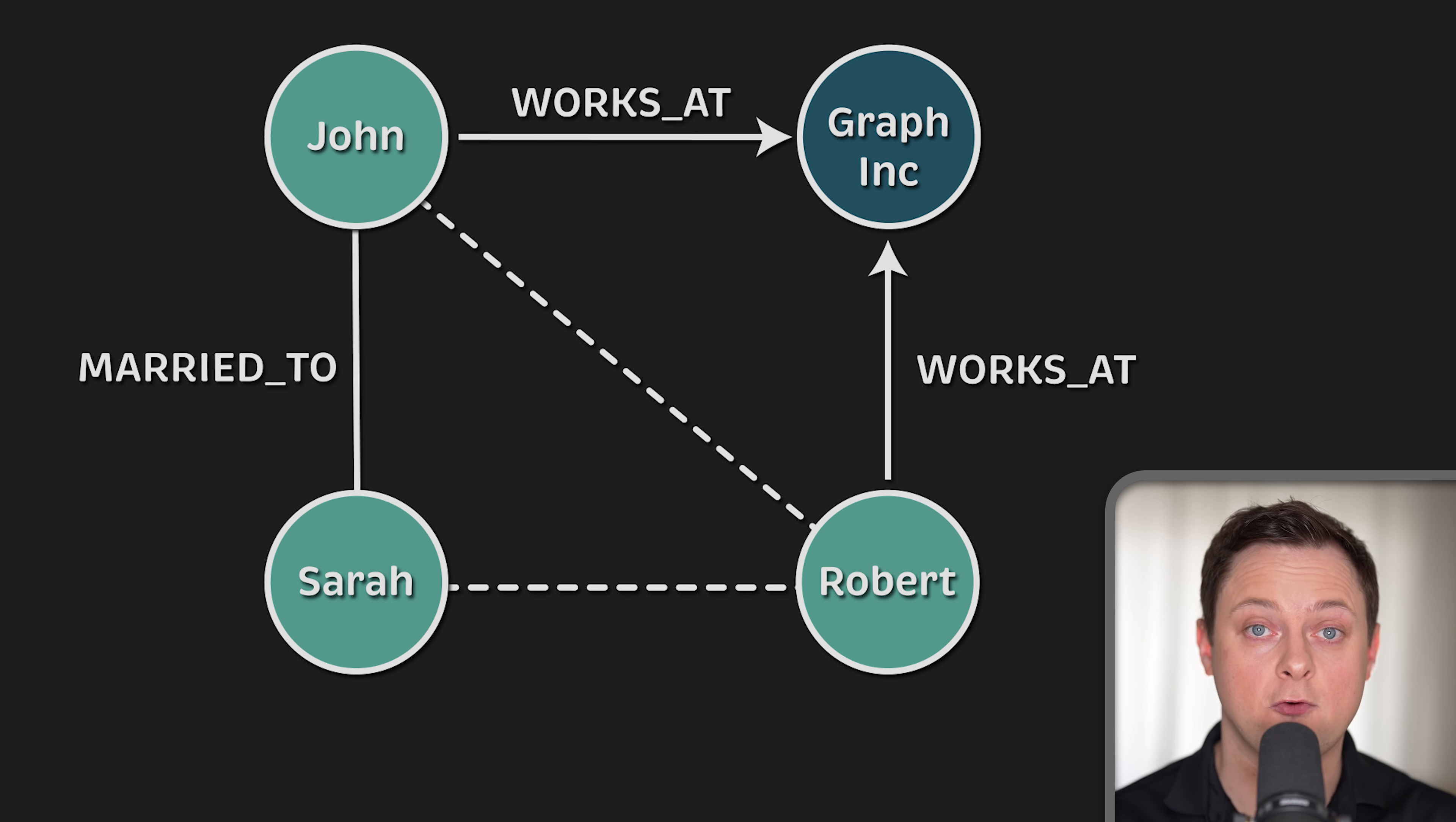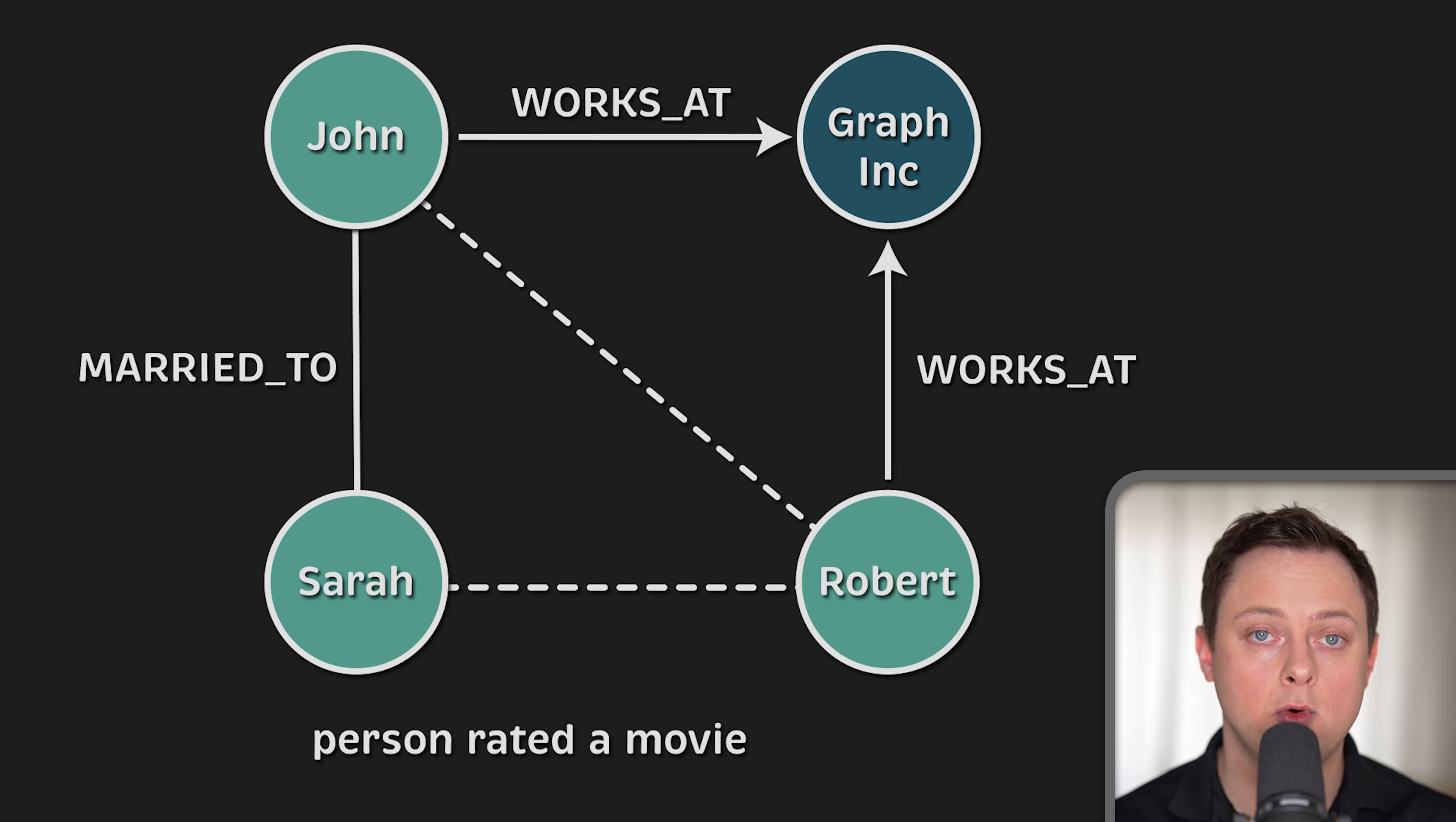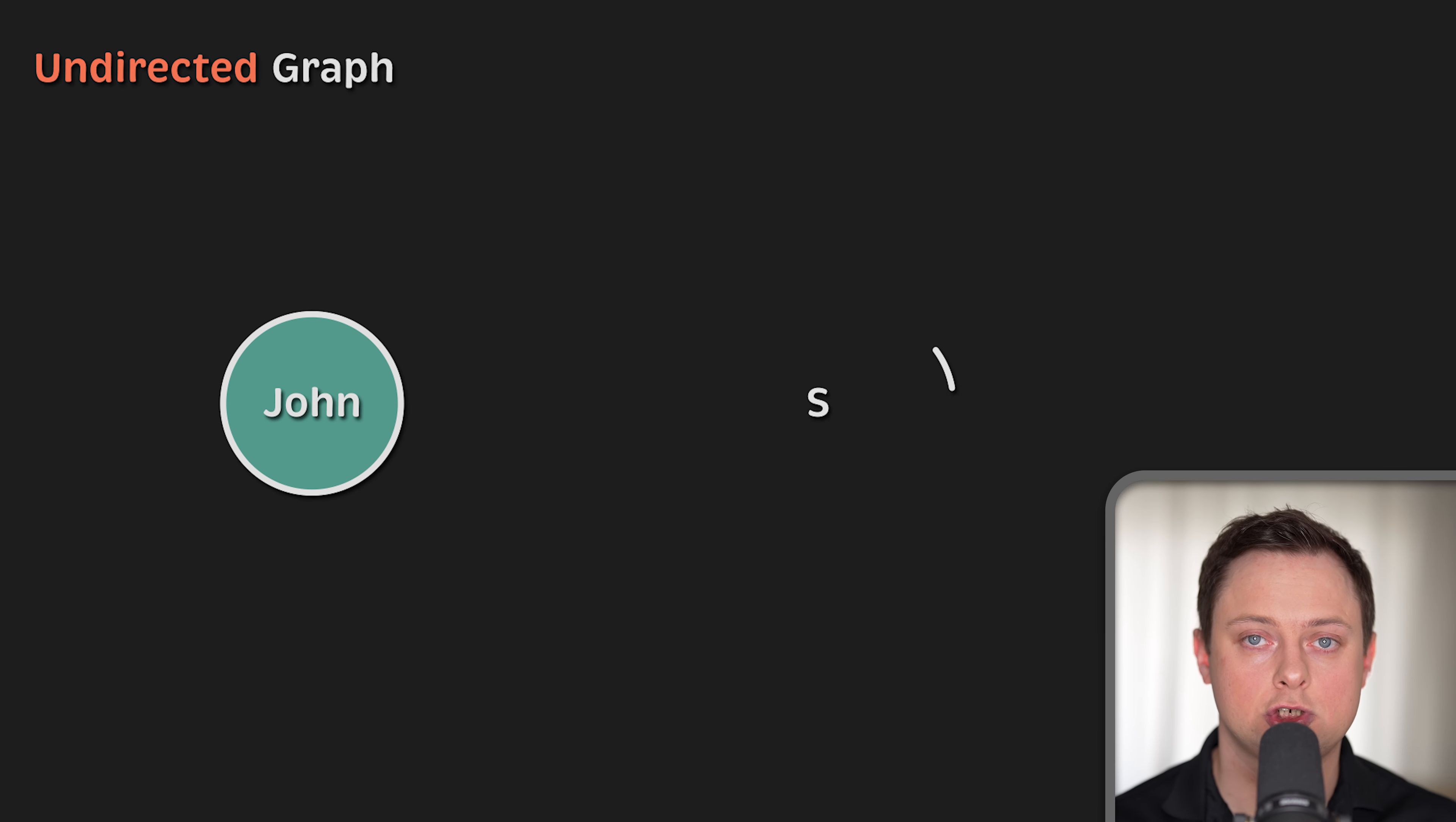If that's the case, how likely is it that Sarah and Robert know each other? Examples of relationships include things like a person knows another person, a person owns a car, a person rated a movie, a person is a parent of another person. Now, let's take a look at the graph structure.